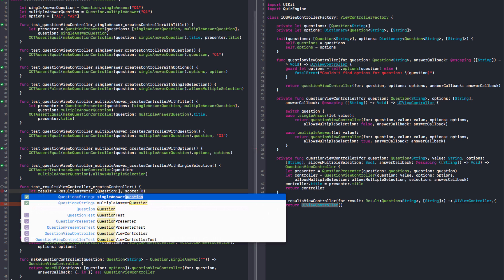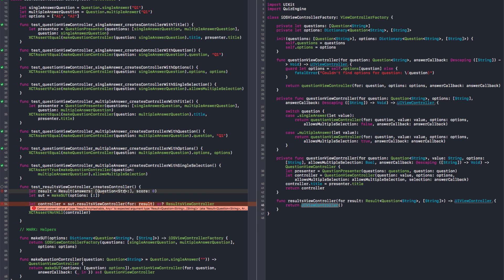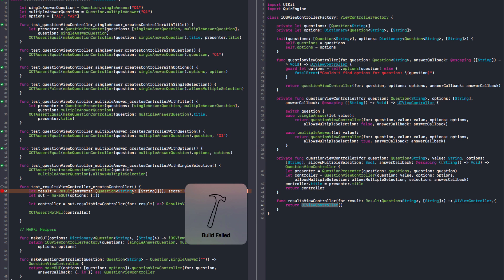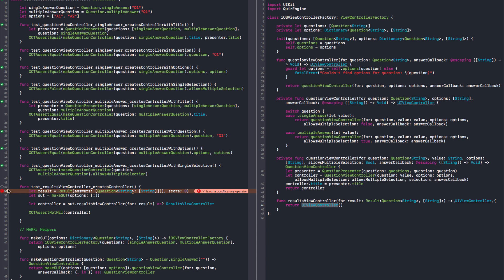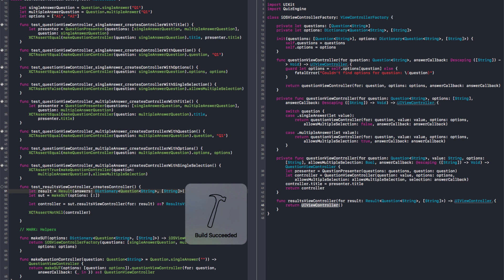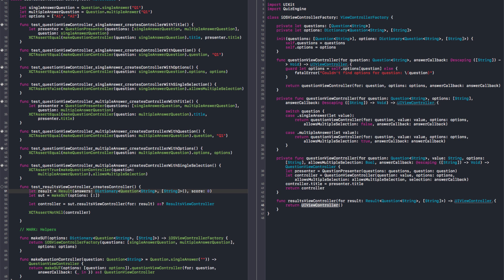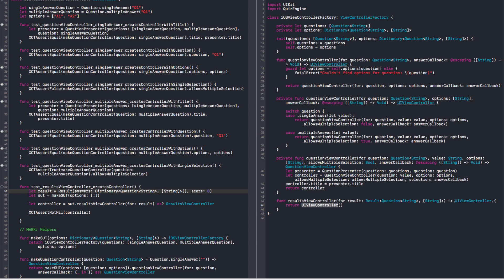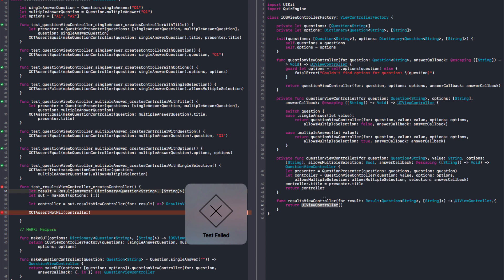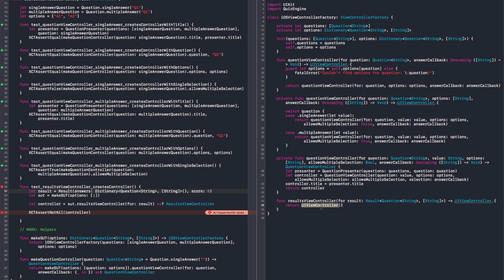I need to give it a type, so it should be question string array of string. You need to give it a dictionary. And it's a comma now — that's the syntax. What can you do? Not use them. It fails, so let's return a result view controller.